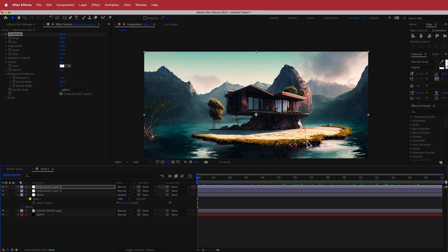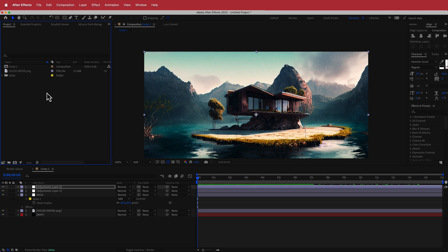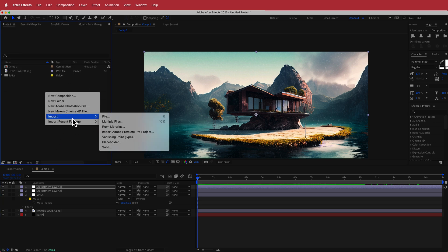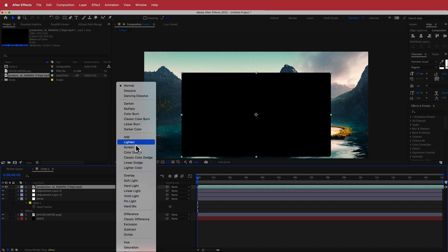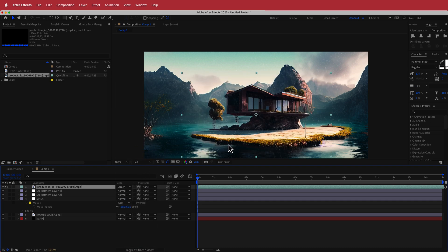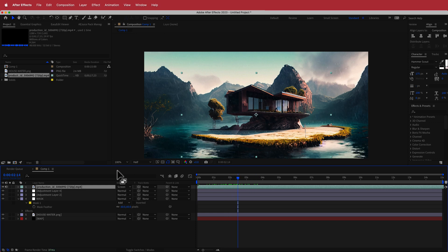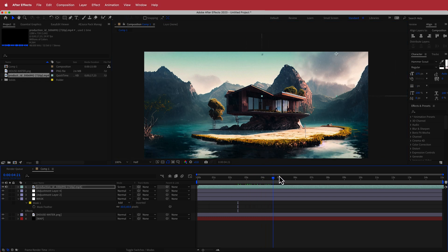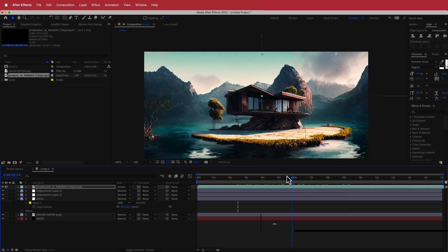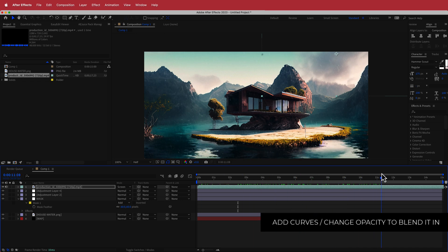The final element is adding lightning in the background. Import a lightning asset file into After Effects and drag it to your composition. Change the blend mode to Screen — now you can see the lightning appearing. Position it in the corner of the scene. That's looking pretty nice.